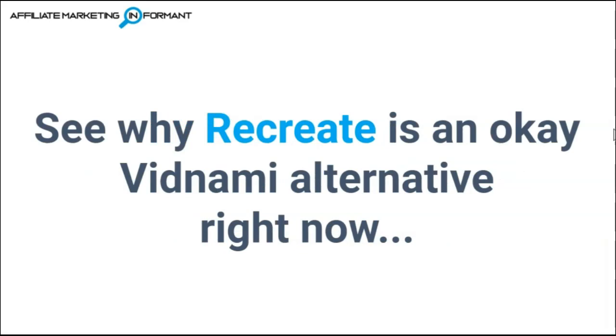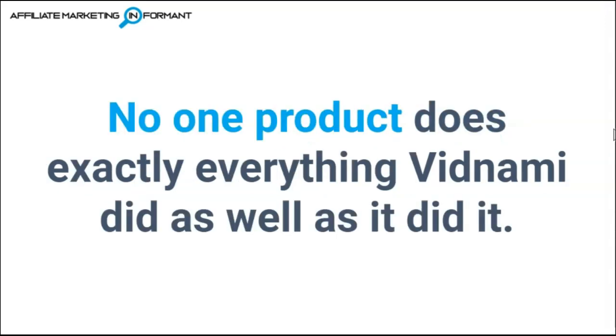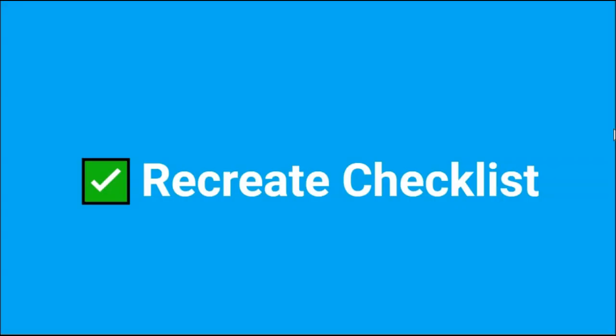And heads up, before we even get into this video, I just want to give you a full warning. There is no exact replacement for Vidnami. Unfortunately, there is no one product that does exactly everything Vidnami did as well as it did it.